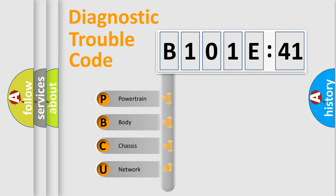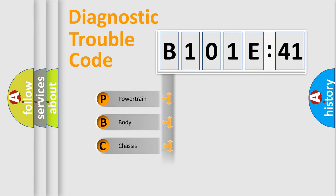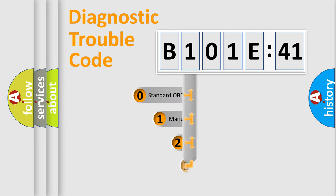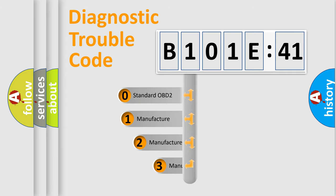We divide the electrical system of the automobile into four basic units: powertrain, body, chassis, and network. This distribution is defined in the first character code.